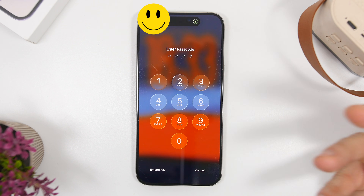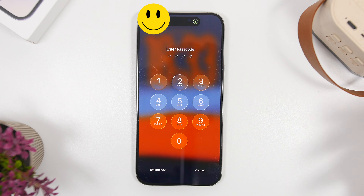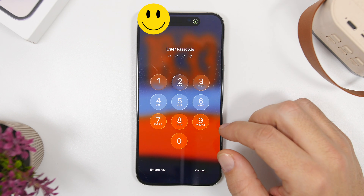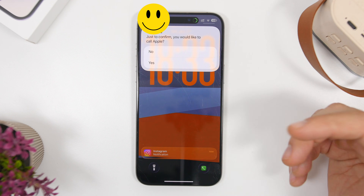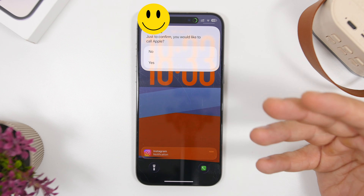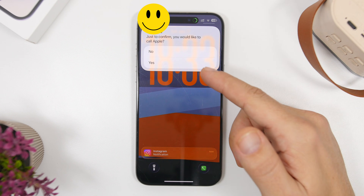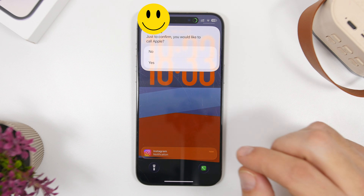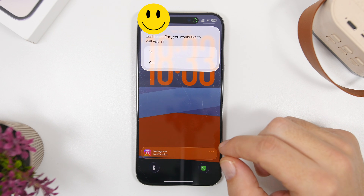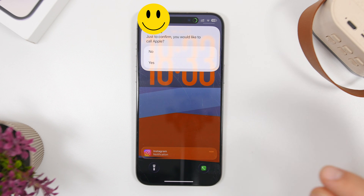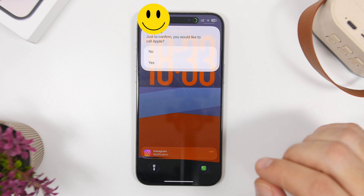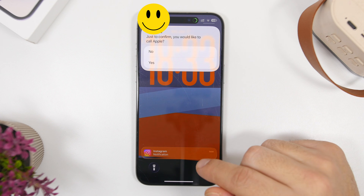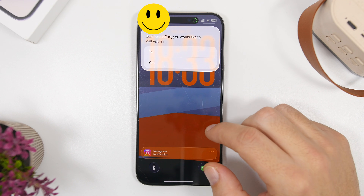Of course you will need to authenticate with Face ID, and just like that it will start making the call once confirmed. As easy as that, you will be able to call any phone number directly from the lock screen.